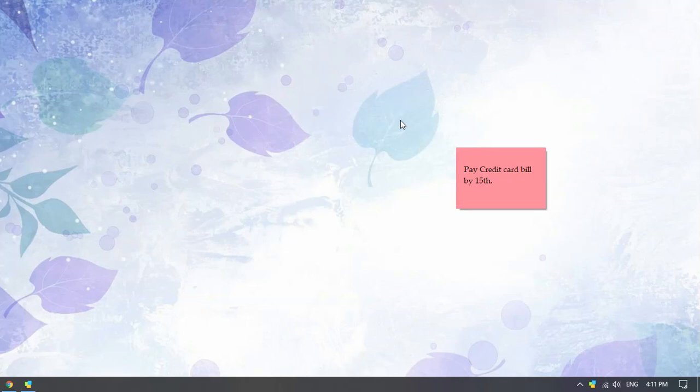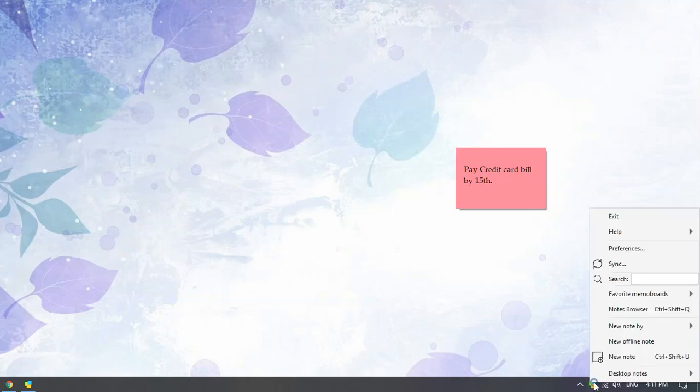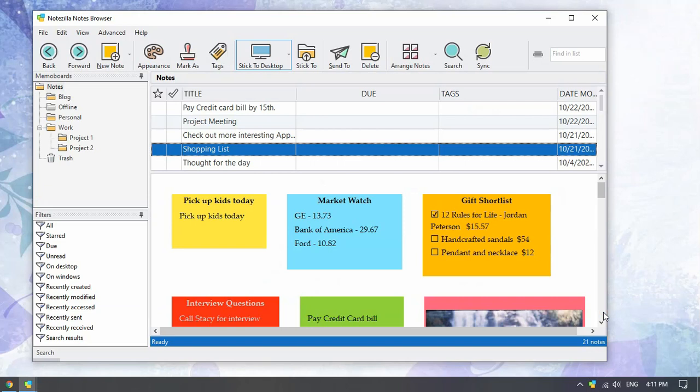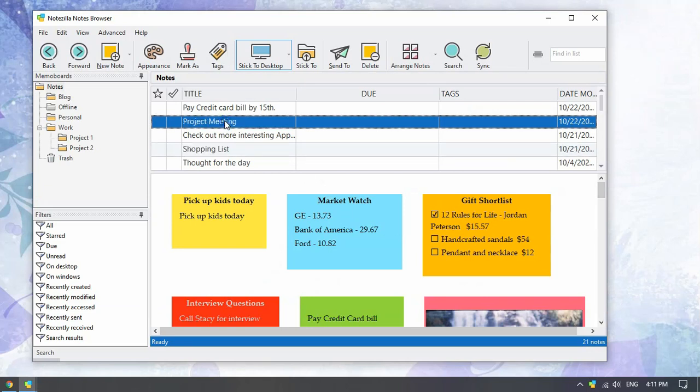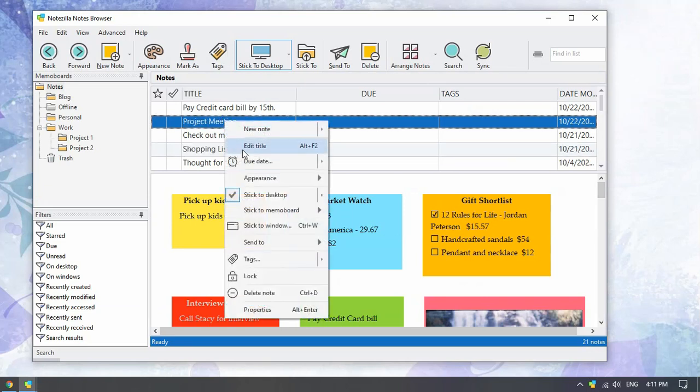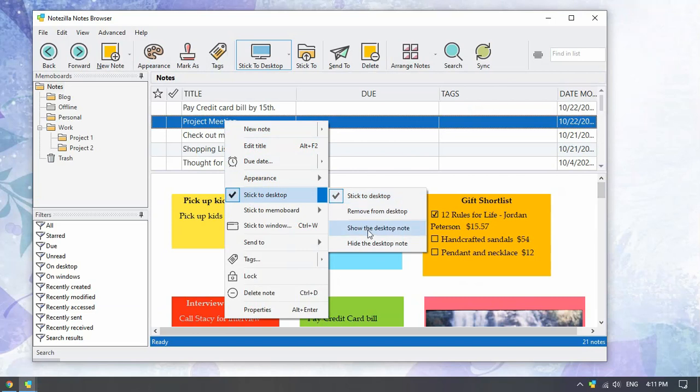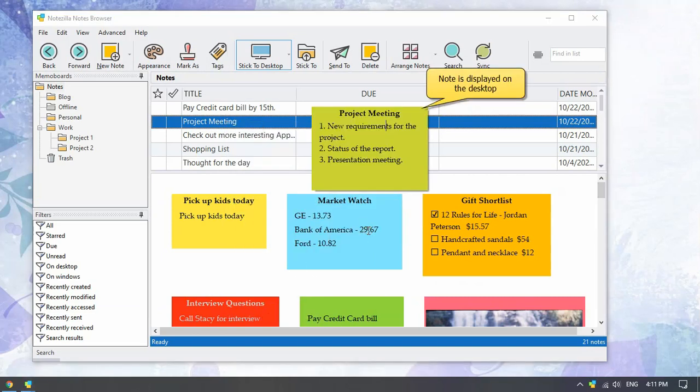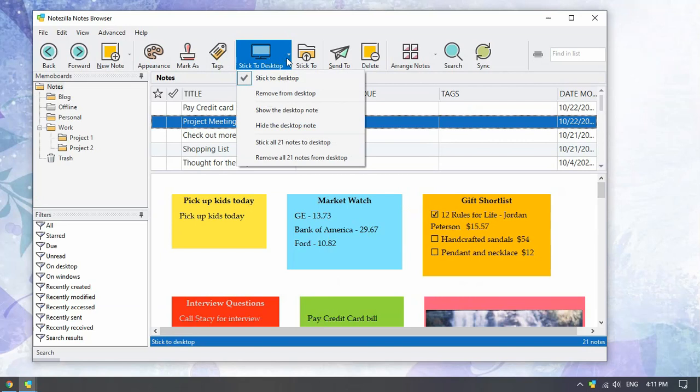If you want to unhide a specific sticky note, then go to the Notezilla notes browser. Open the note menu and select the option show the desktop note from the menu. You can also click on the stick to desktop button from the top toolbar and select show the desktop note.